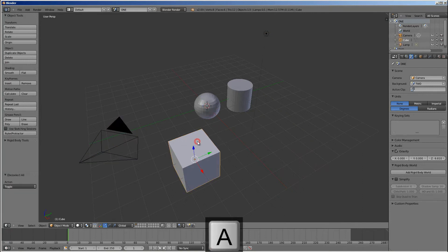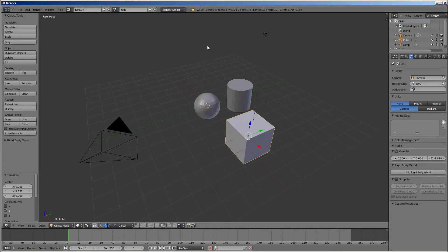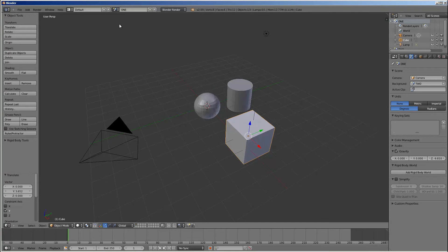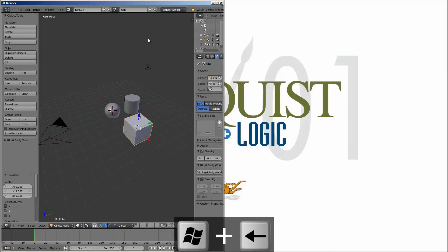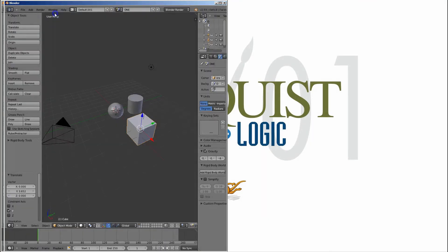But, using a newish feature of Blender, at least new since 2.4 days, we can open up a new window, a duplicate window. Well, actually, first, I want to do Windows left arrow to make it half. And then I'll do duplicate window.